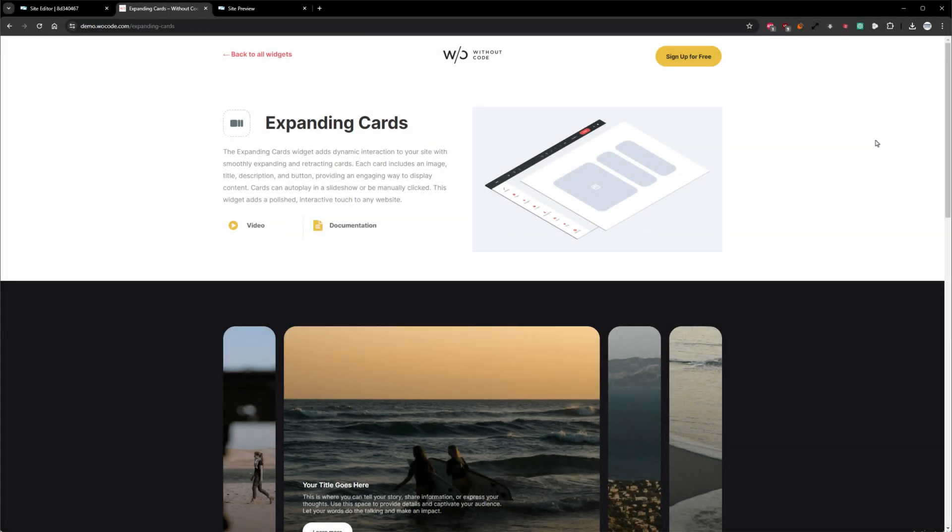Hey there, Norman here from WoCode, and today we're going to be taking a look at the Expanding Cards Widget.